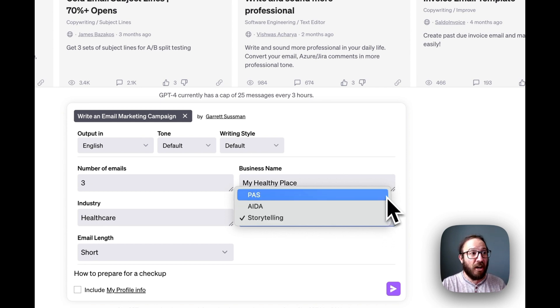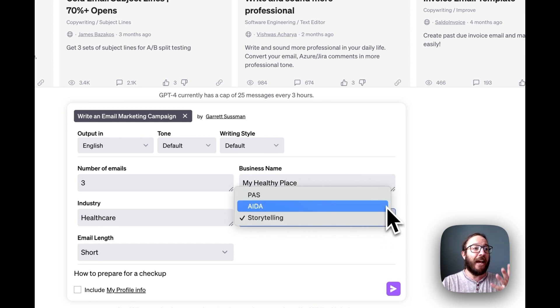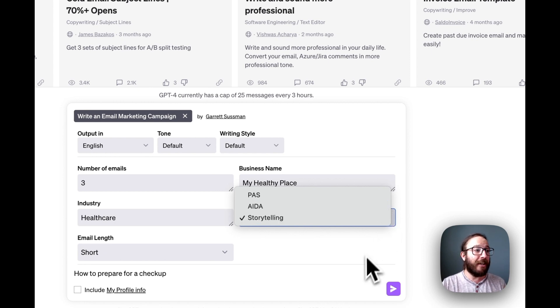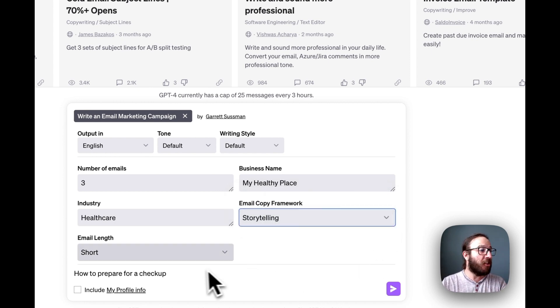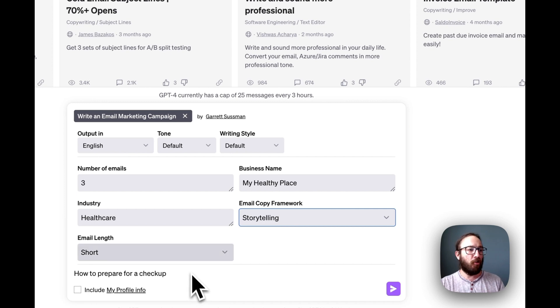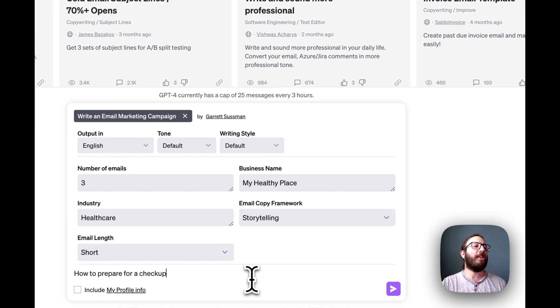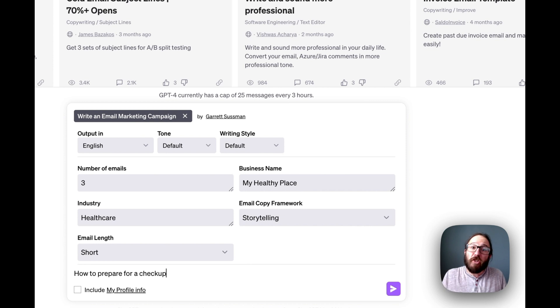In marketing, there are different types of frameworks, styles for writing emails. Three examples here are the problem, agitate, solve, the attention, interest, desire, and action, storytelling, and then the length of the email. So we're going to do short. We could do short, medium, or long. And then for this, we're going to do how to prepare for a checkup.